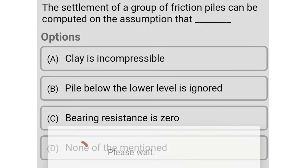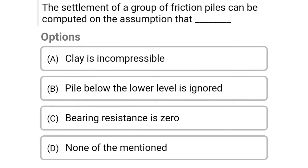Next question: The settlement of a pile group of friction piles can be computed on the assumption that — option A: clay is incompressible, option B: pile below the lower level is ignored, option C: bearing resistance is zero, option D: none of the above. The correct answer is option A, clay is incompressible.